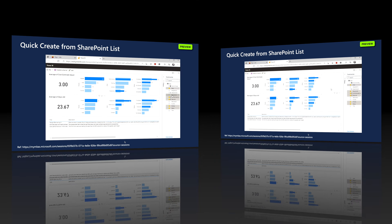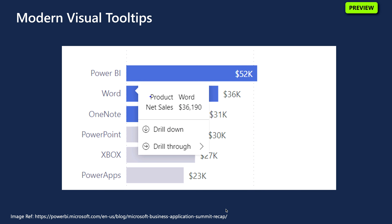Created reports can be published back to the SharePoint list so they appear in the SharePoint list integrated menu for other users to view. The second preview feature is Modern Visual Tooltips. Tooltips are an important part of Power BI reports as they provide additional information about data points. The new tooltips include data point real actions and updated styling to match your report theme, and allow you to drill down, drill up, and drill through on a data point without using the right-click menu or visual headers.